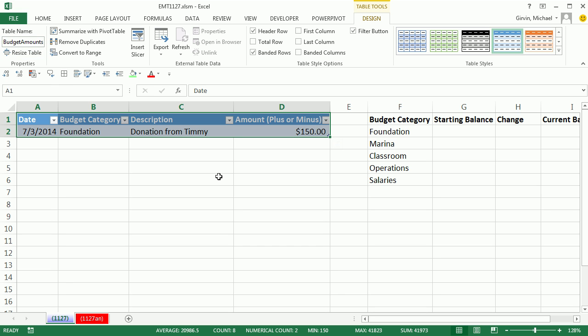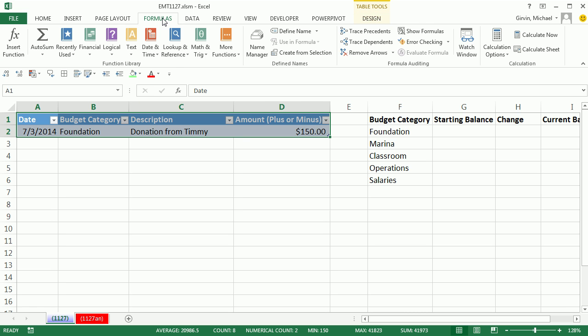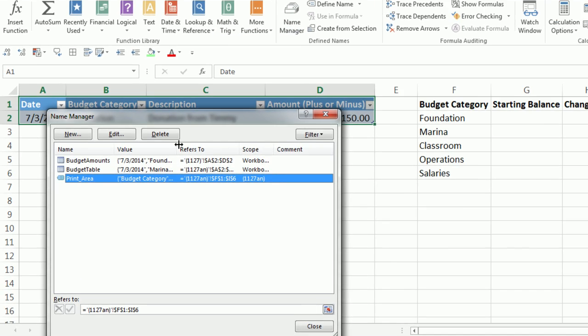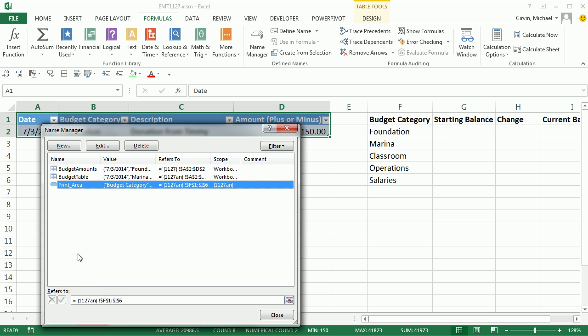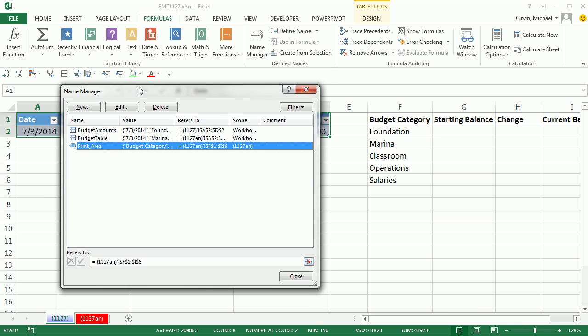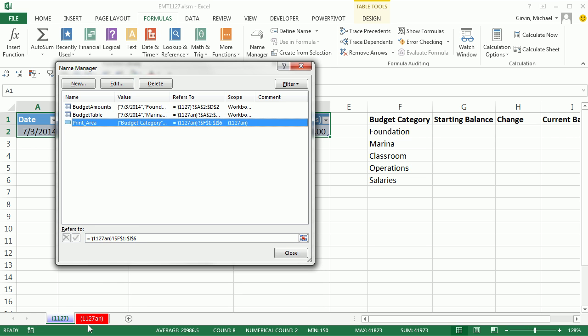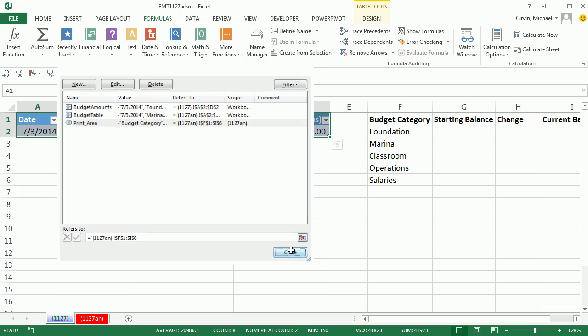Now we can see our name right there, but there's another location that we want to look at. We want to go to Formulas, Name Manager. Click on that. Now this will show you everything from print area to table names. That icon means table. Here's our Budget Amounts. Click Close.